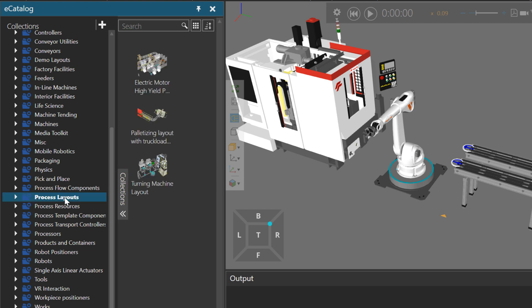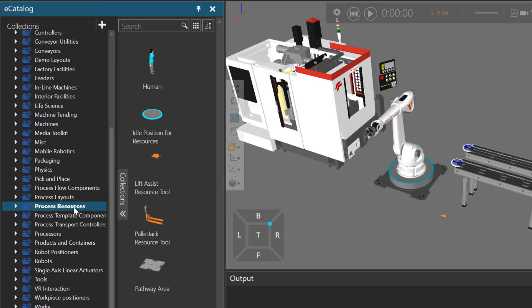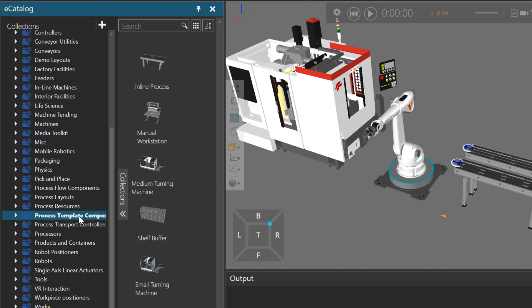We have process layouts, process resources, process template components. For example, an inline process for a conveyor, some workstation for a human, and machines.